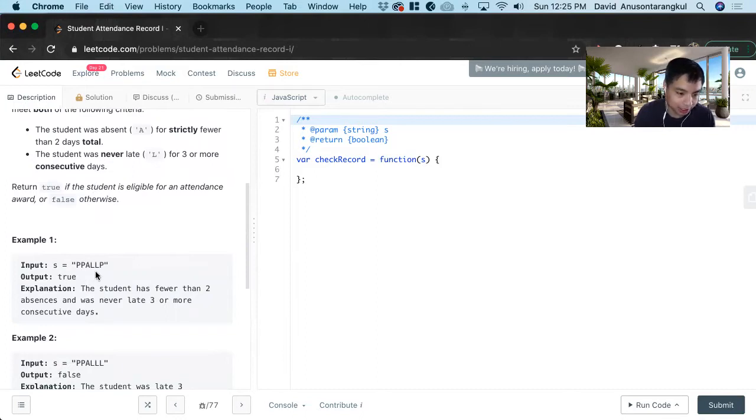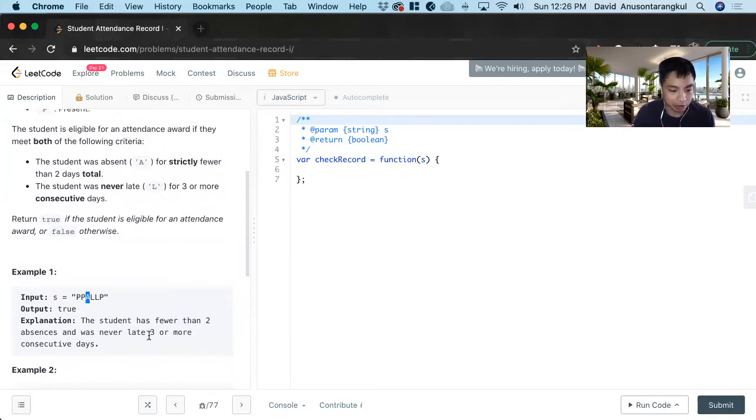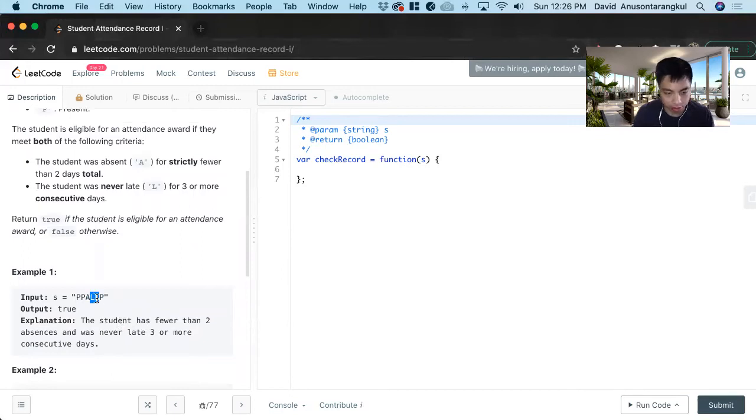So for this example, we've returned true because the student has fewer than two absences. We look at the A's, they only been absent once, and they were never late more than three times. So they only late twice consecutively.